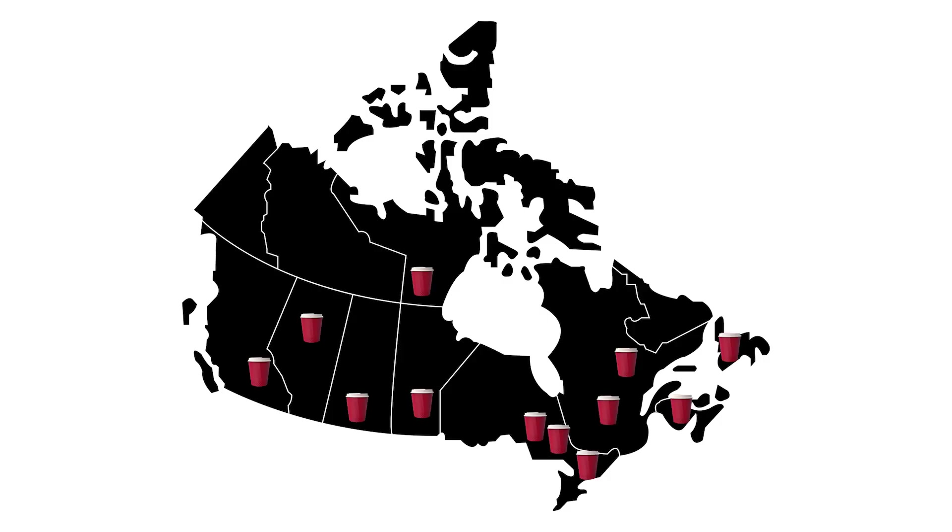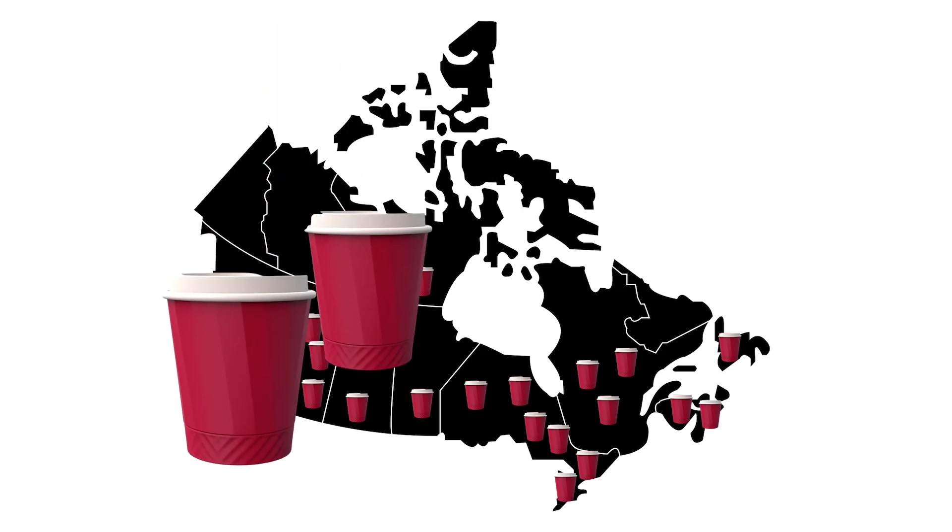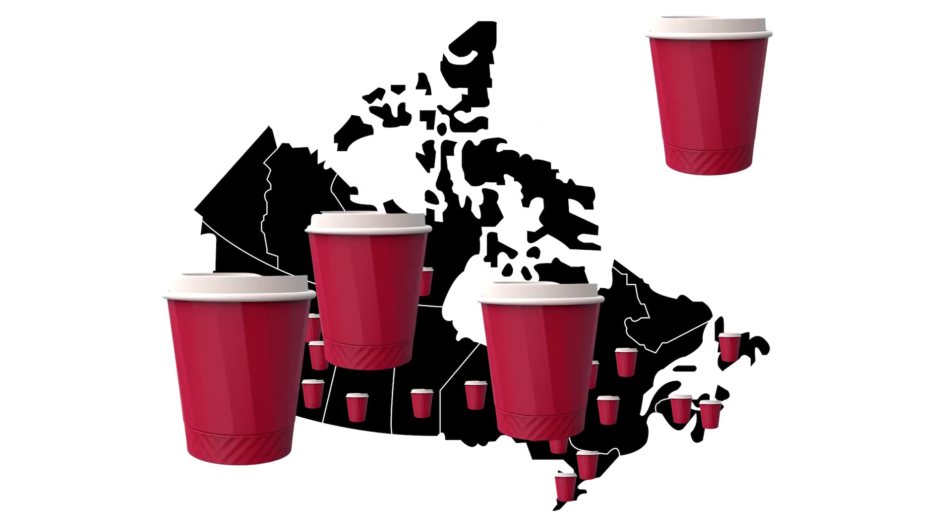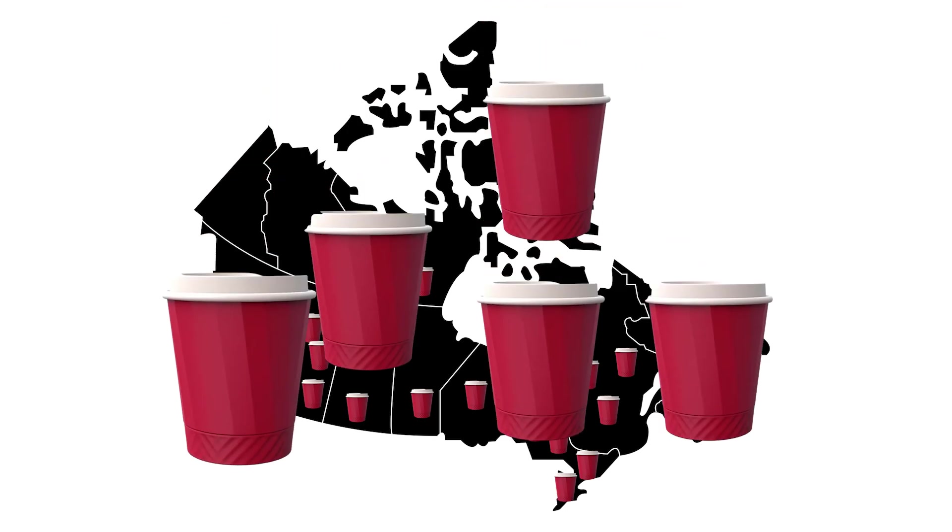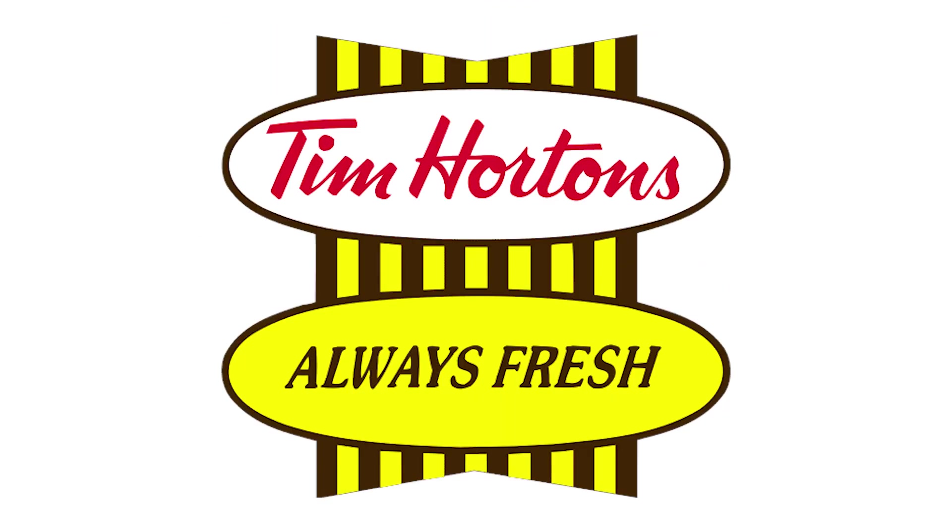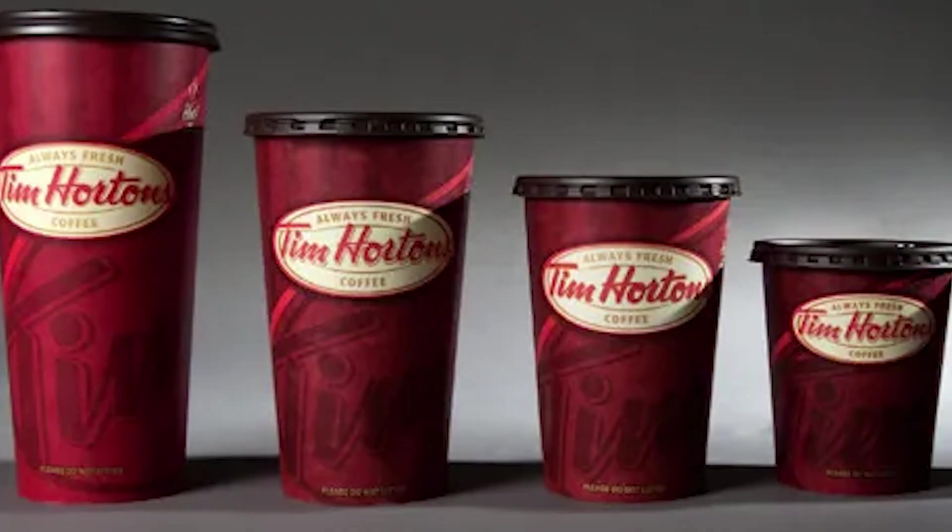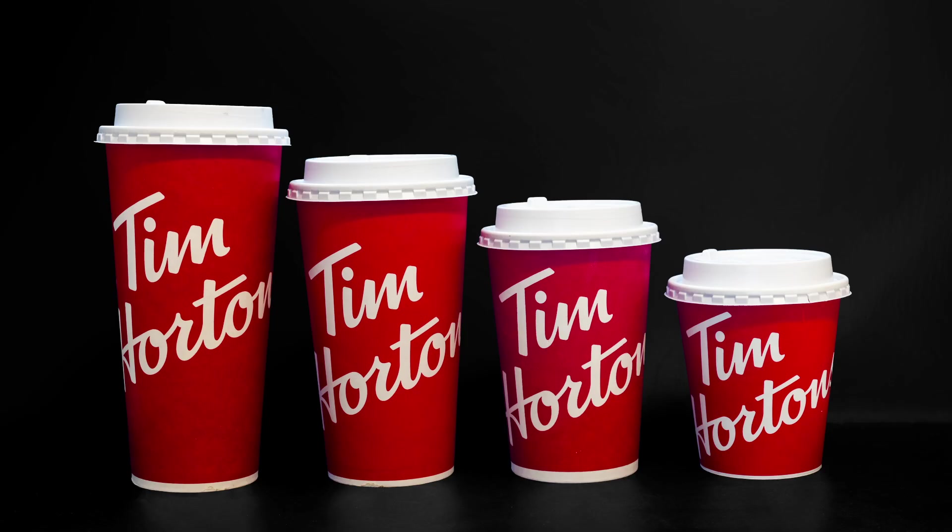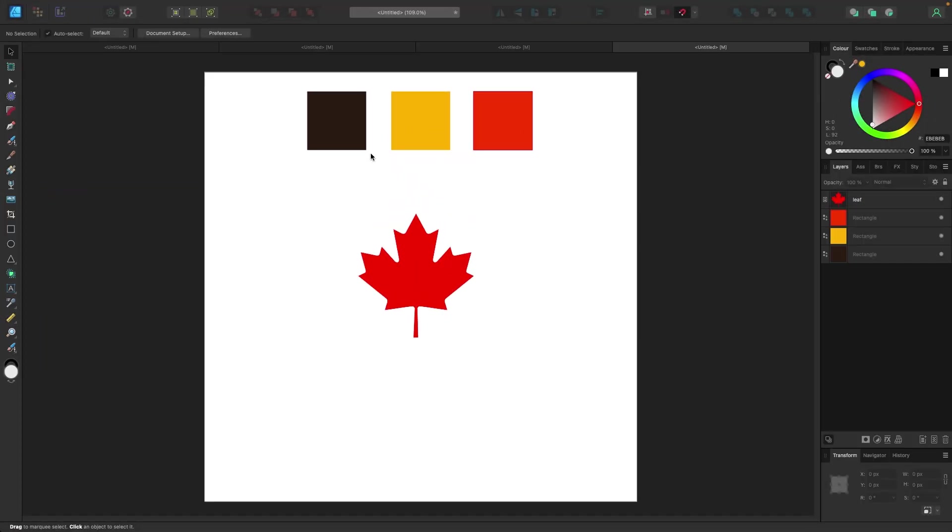Tim Hortons all over Canada, every two blocks you'll find one. I'm gonna recreate their logo. When I was young the logo looked like this classic retro, then they moved to this look, and currently they're going with this look. I'm gonna switch it up, make something new.